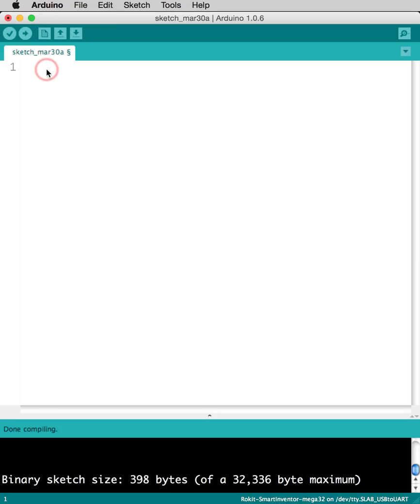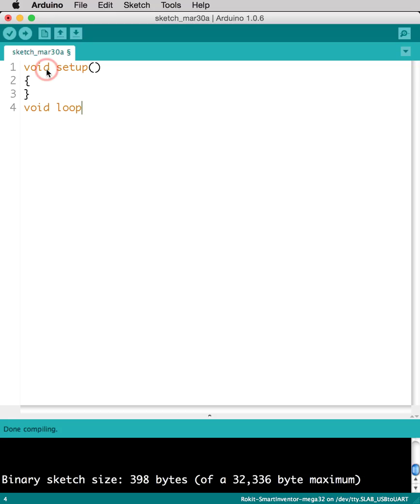Next, whenever you have a new sketch, what you're going to want to do is you always want to create something called a void setup and a void loop. These two prompts are generally what starts your program. So without these two codes, you actually can't run any program on the Arduino Sketch IDE.